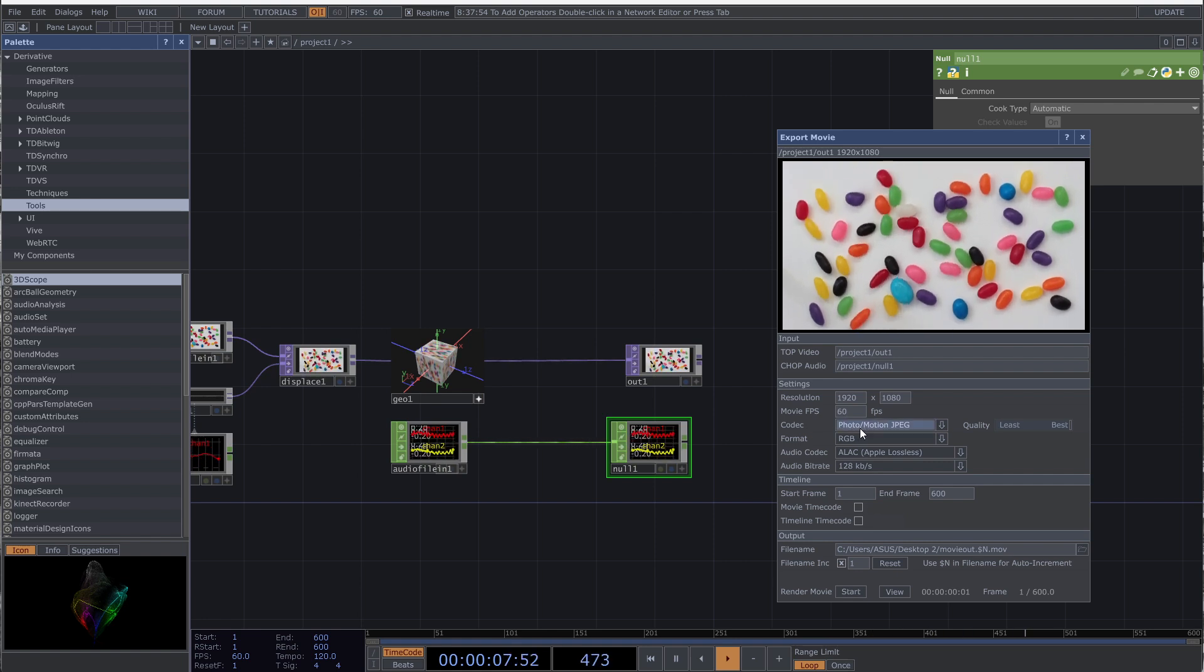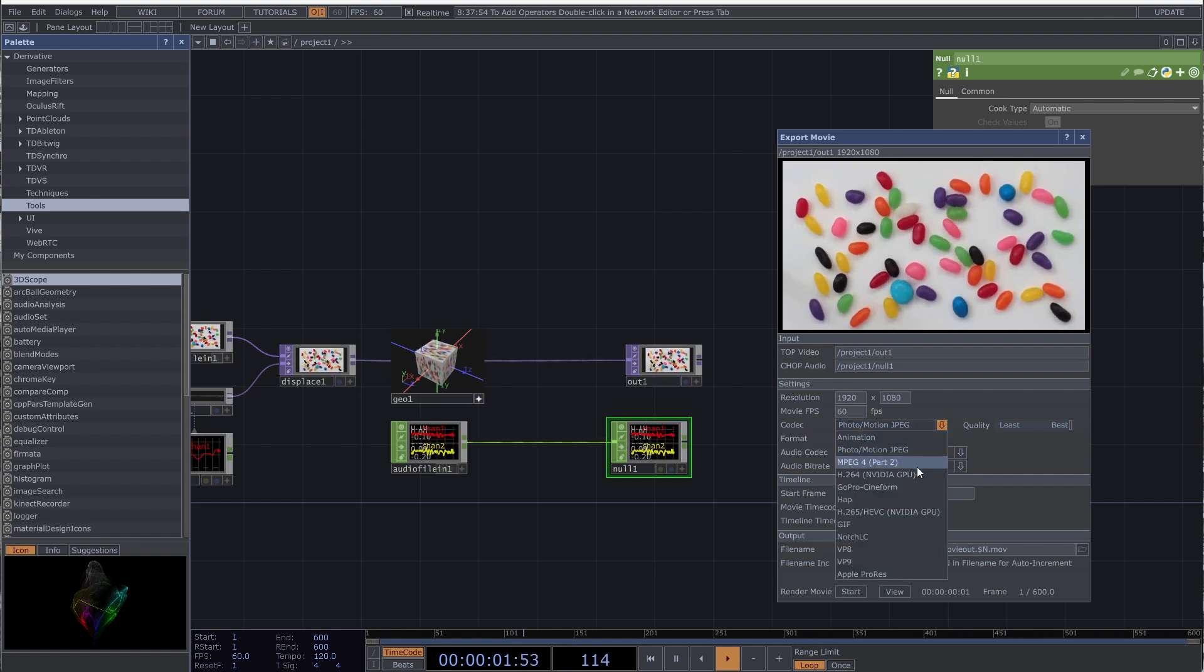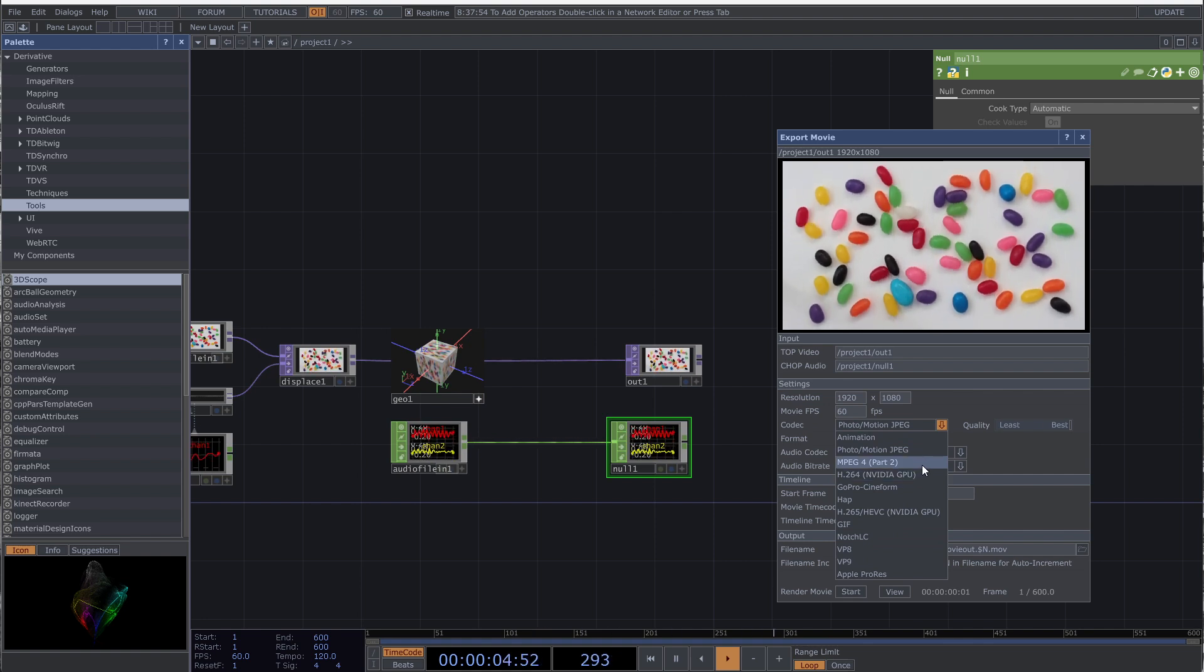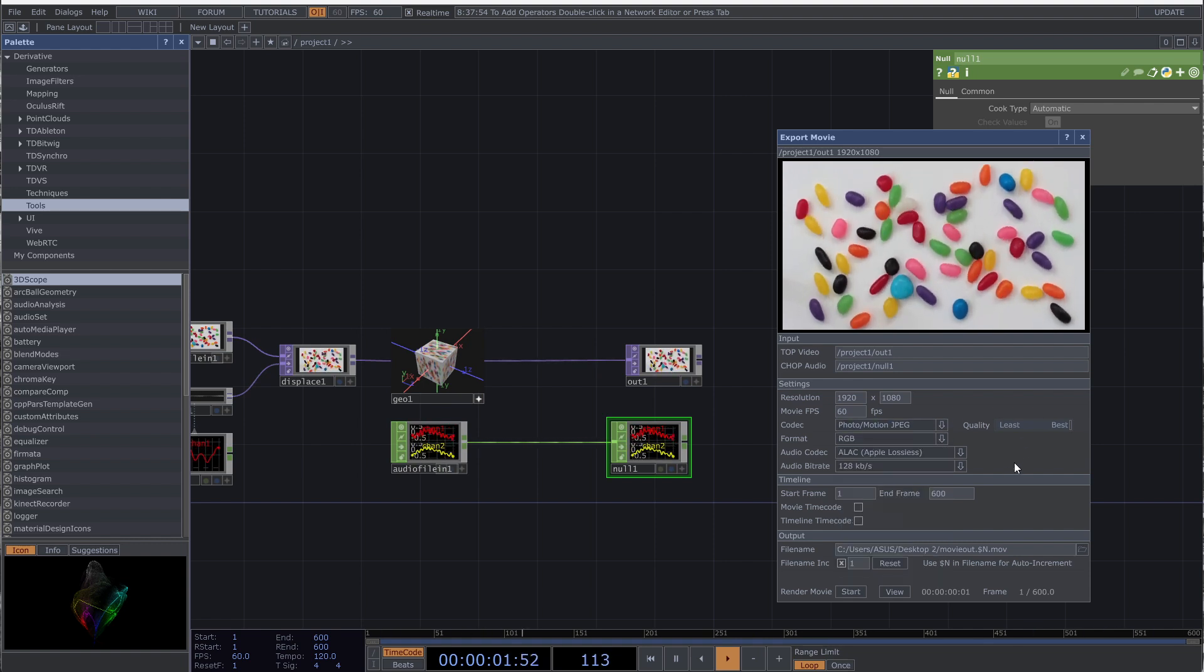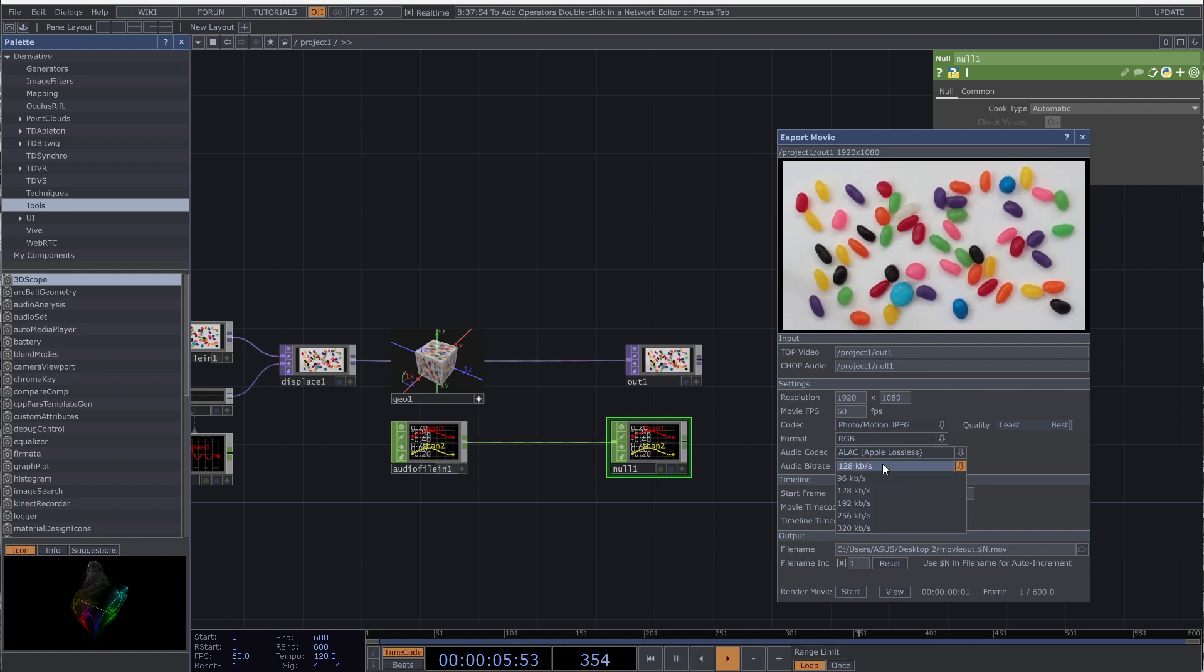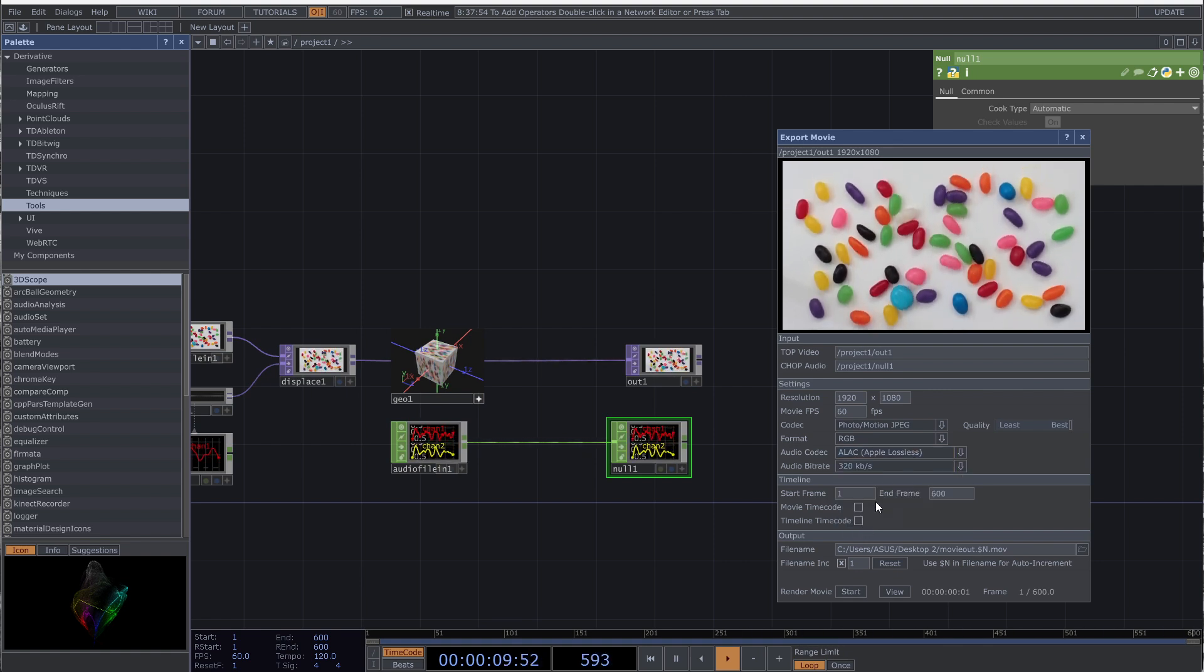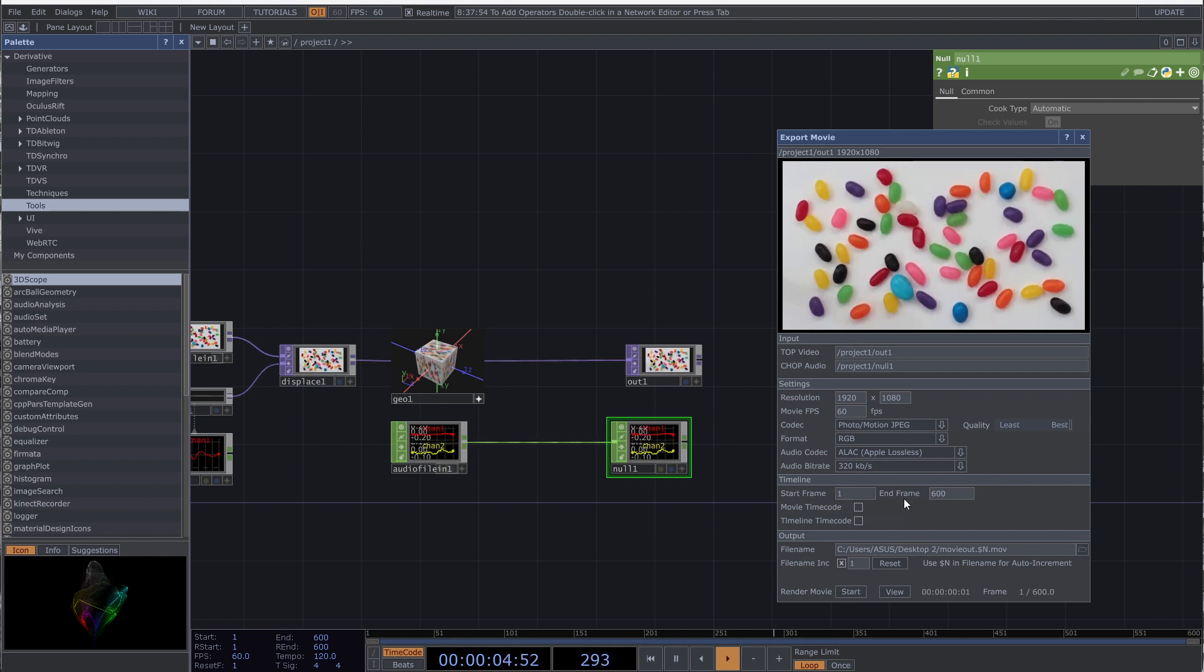You have several options for the codec. I mostly use H.264, or MPEG for non-NVIDIA GPU for MP4 and MOV export. Don't change format and audio codec if you don't have any specific need. For the audio bitrate I mostly use 320 kbps, but 128 is usually enough to have clear sound.